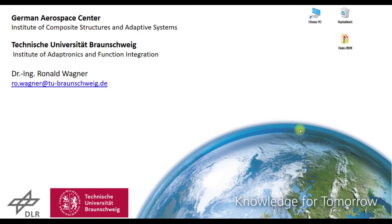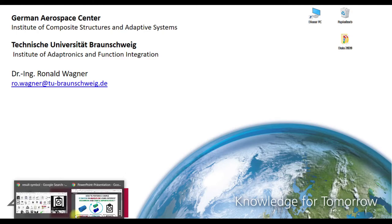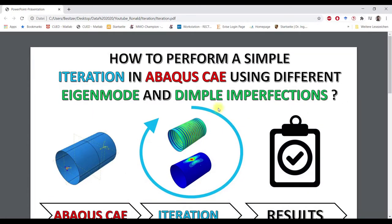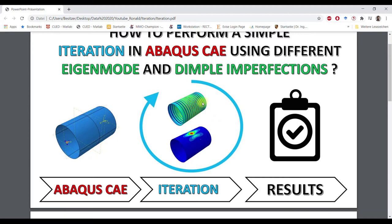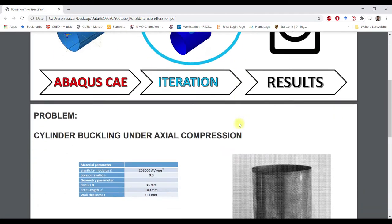In this video I will show you the steps to create a simple iteration in Abaqus CAE. The example is shown here. We will create a cylindrical shell, then perform an iteration with different imperfection types. In this example eigenmode and dimple imperfections. And then we will also create a script which gives us the corresponding results.